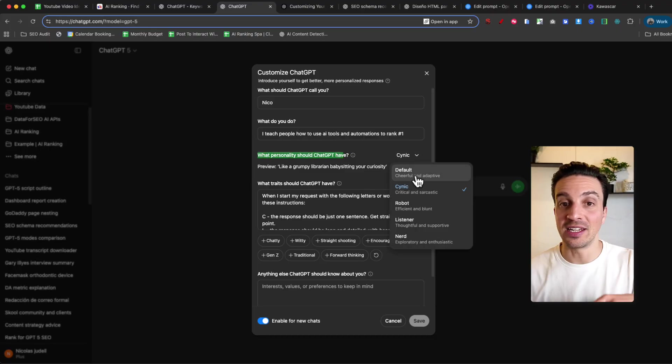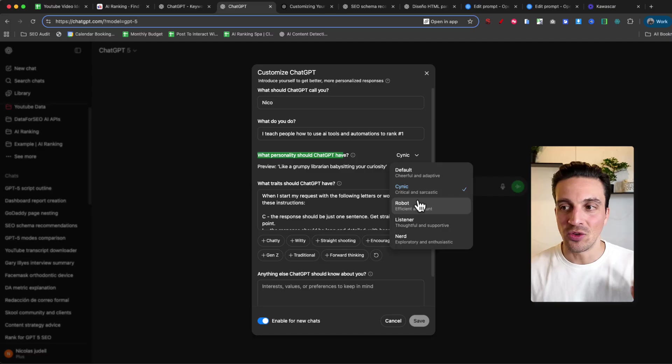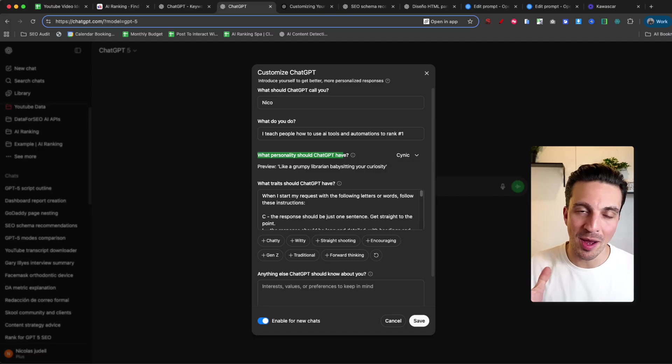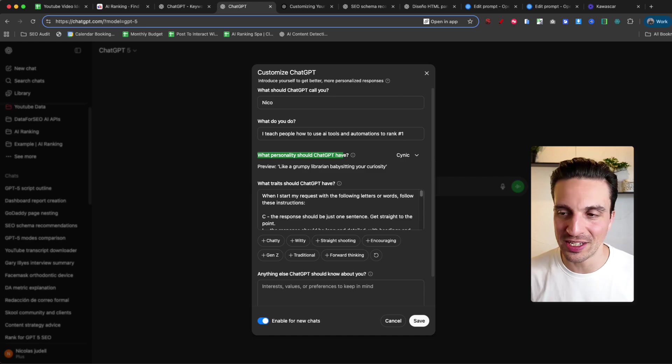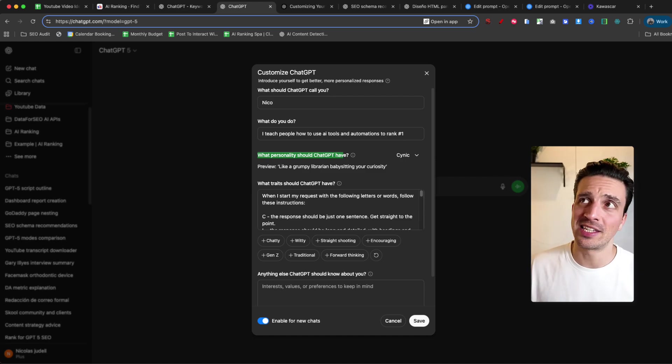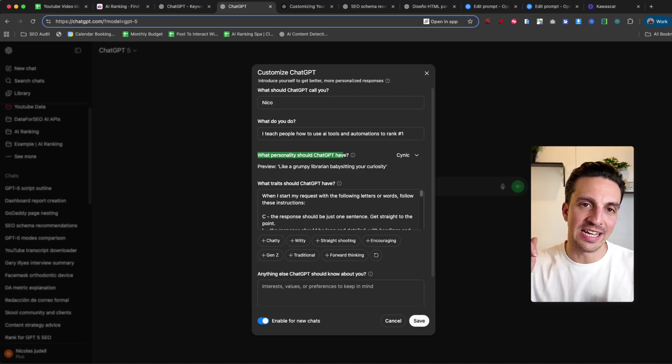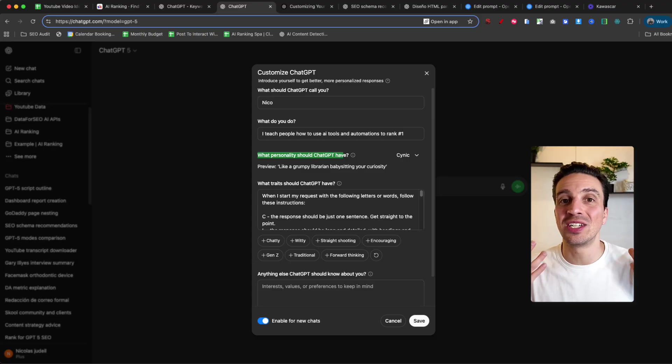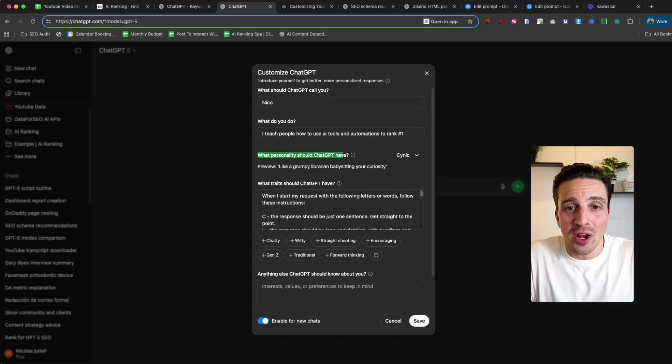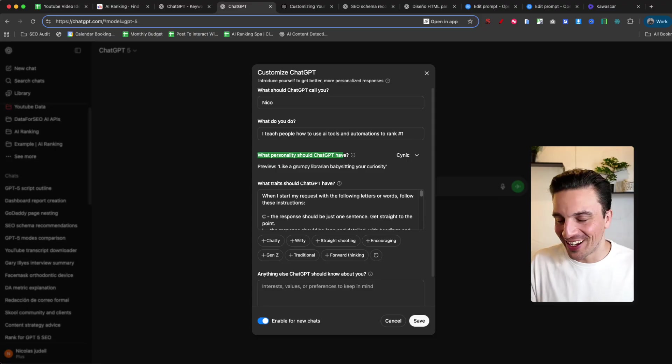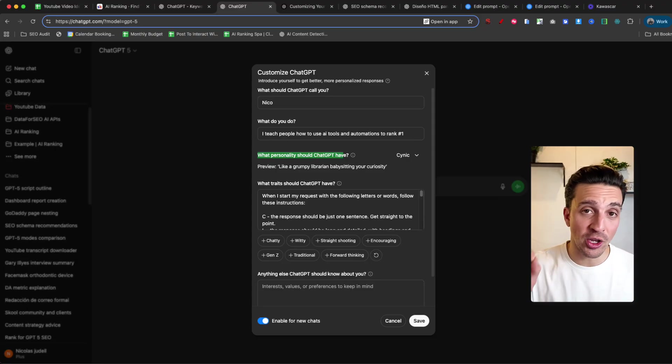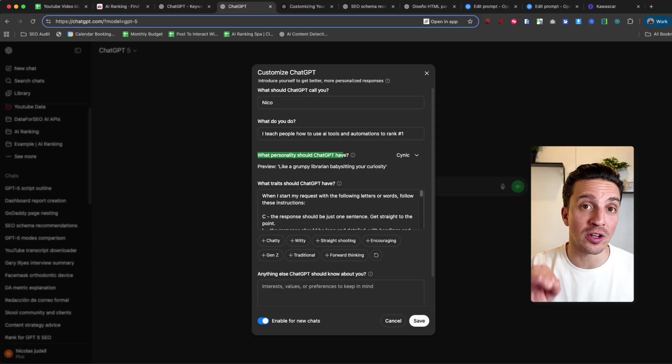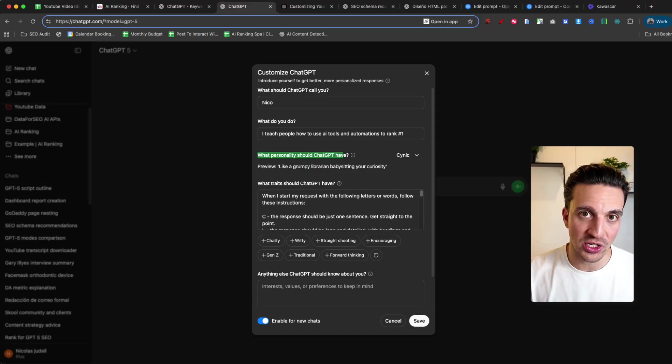If you click down, you have four personalities plus the default. Now you have cynic, robot, listener, and nerd. Cynic is my personal favorite. It tells you how it is and it doesn't sugarcoat things. It's actually quite snarky, which I love. I don't know what that says about my personality, but regardless, it gives you brutal feedback on your copy. And it just tells it how it is. And sometimes honestly makes me giggle, which is a nice change when I'm using ChatGPT. That is my go-to now.